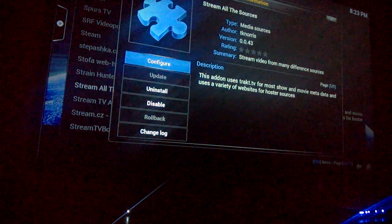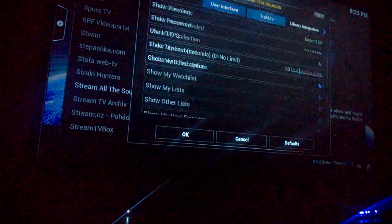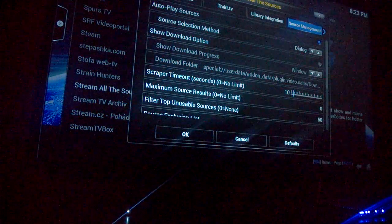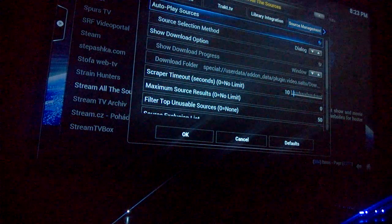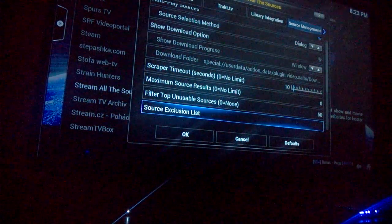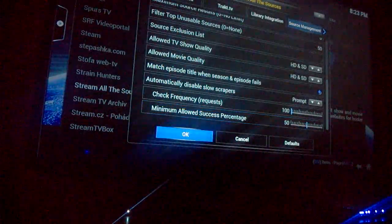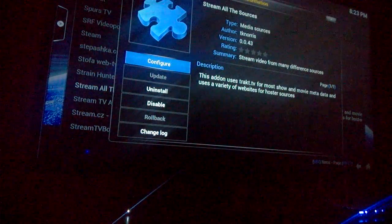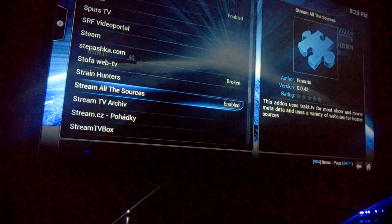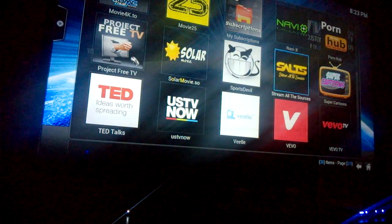Next, go to Configure, scroll down to Source Manager, highlight "Auto-play Sources", and you're done.